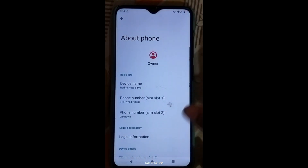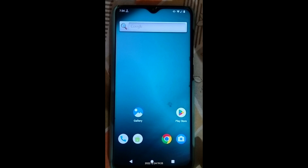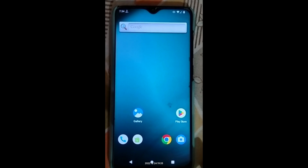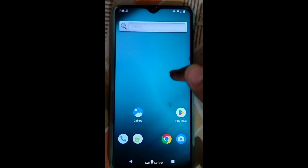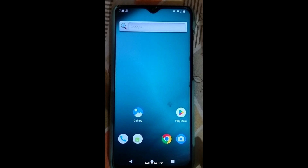So I'm on LineageOS Android 13 — if you haven't watched the LineageOS flashing video, the link is in the description. Since I'm on a custom ROM, I'll show you how to flash from one custom ROM to another. Step one: simply copy the custom ROM file and the firmware file to your Redmi Note 7 Pro.